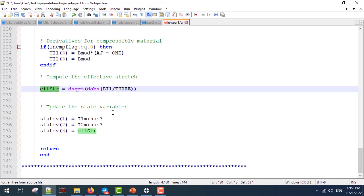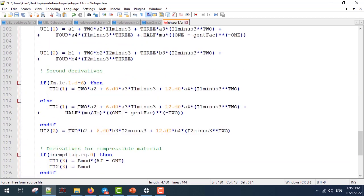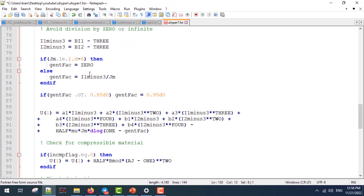As you can see, our subroutine ends here, and it was pretty simple. We don't have to define the DDSDDE or the Jacobian matrix or the stress components. Abaqus uses these derivatives and the definition of U1 to calculate the effective stress and our strains.